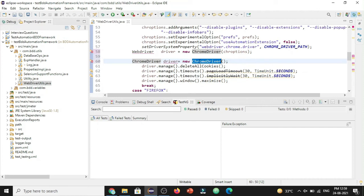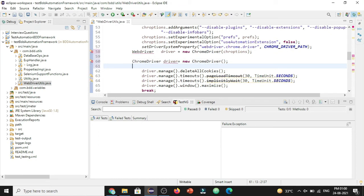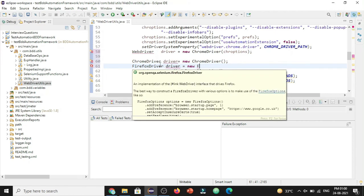But why do we always prefer to use WebDriver instead of the browser driver directly? Because if in the automation framework you have used `ChromeDriver driver = new ChromeDriver()`, this code will work only for Chrome. But if you later want to run your application in Firefox, you have to write `FirefoxDriver driver = new FirefoxDriver()` separately — creating a new object for each browser.